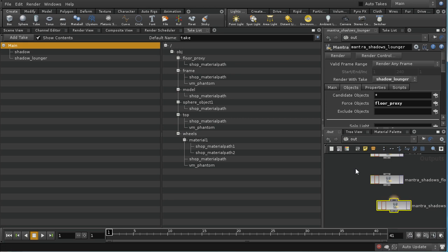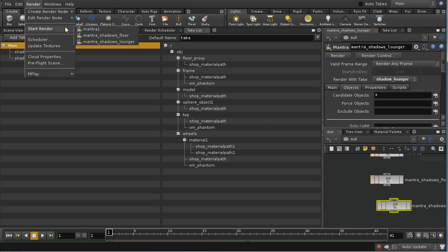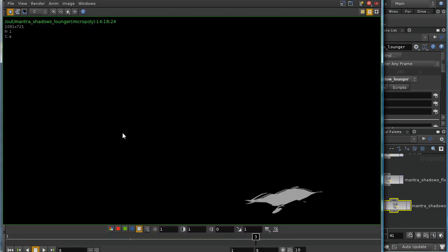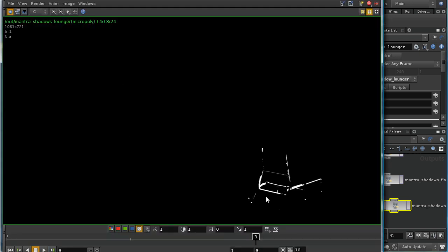Go back to the main take and the output network, making sure we're rendering with the shadow lounger take. We can also exclude the floor in this case, because I think there won't be any shadows cast by the floor onto the lounger. So let's try rendering again using this new Mantra node. We can see that we've now just got the elements of shadow that are falling on the frame and body of the lounger itself. That's the shadow passes.